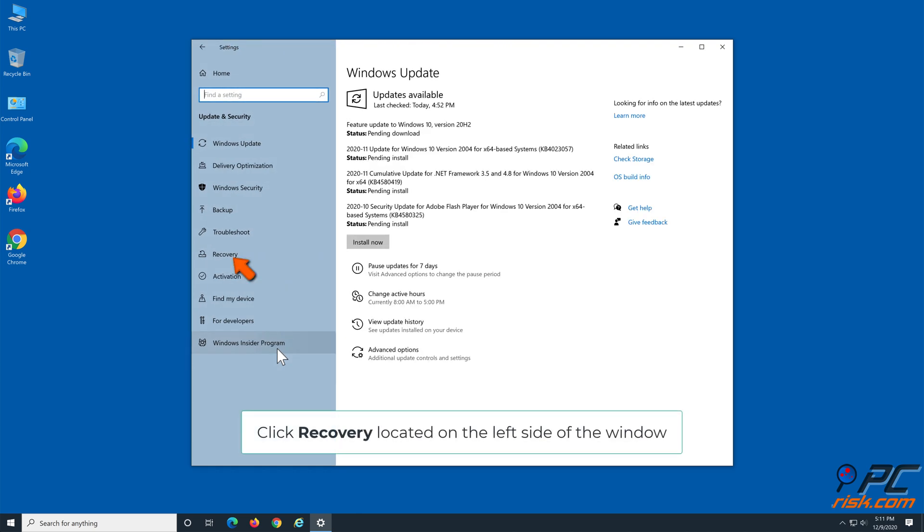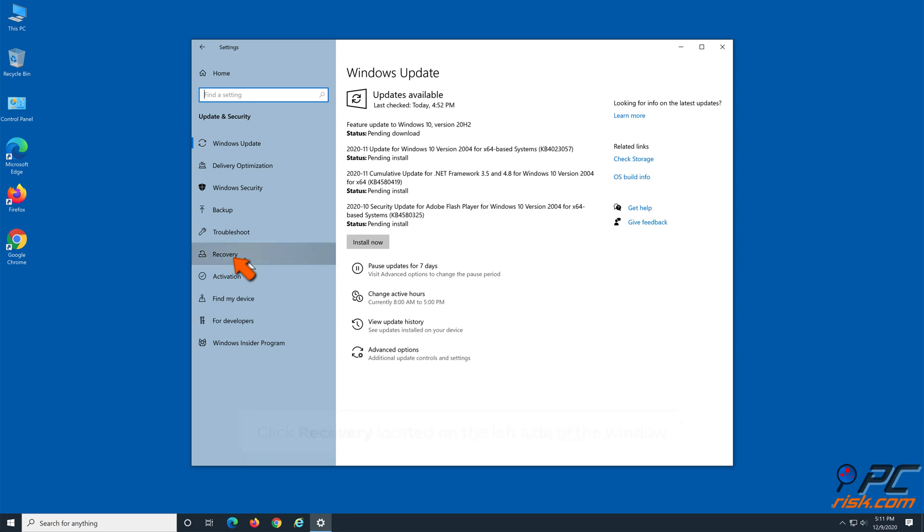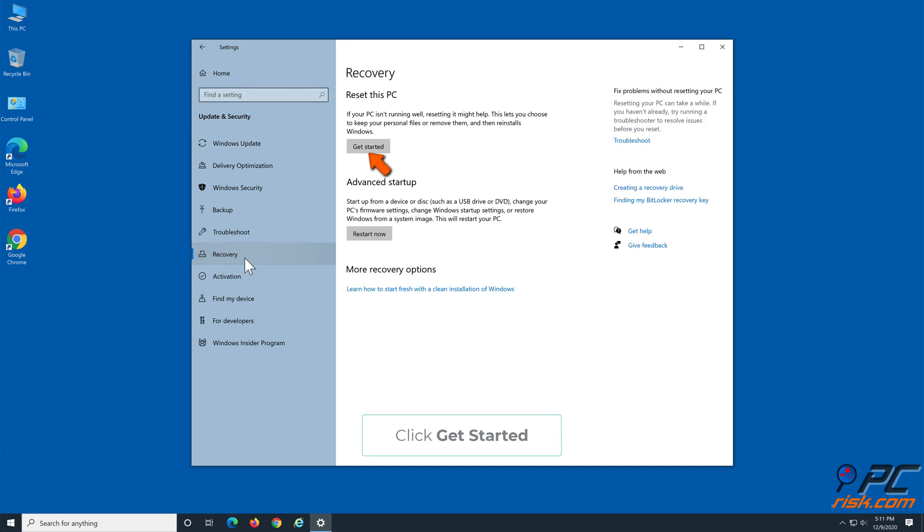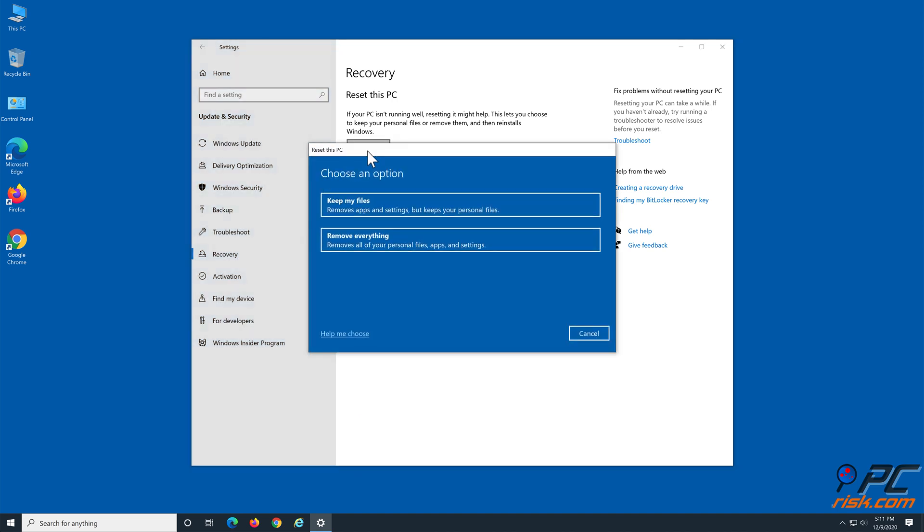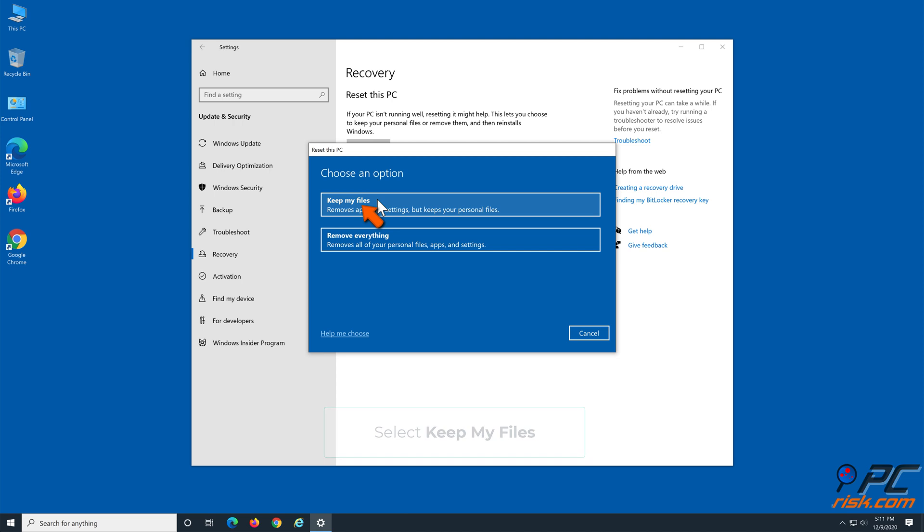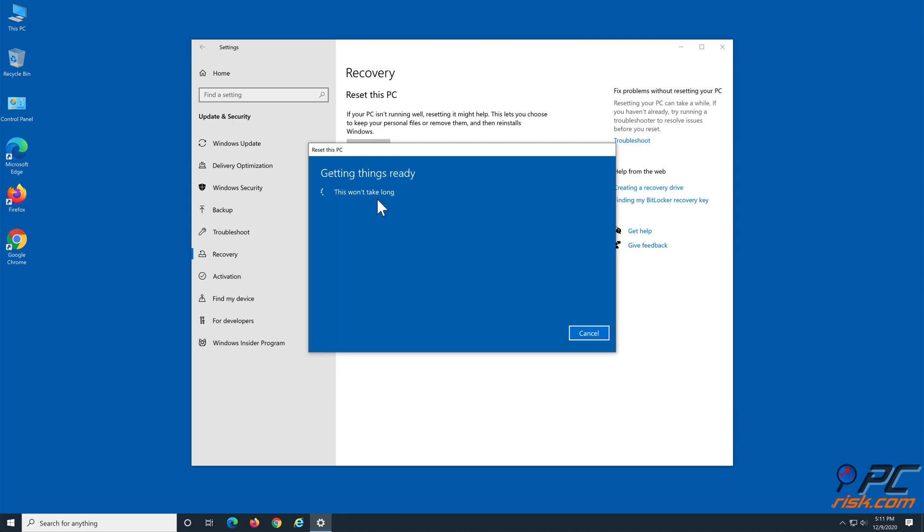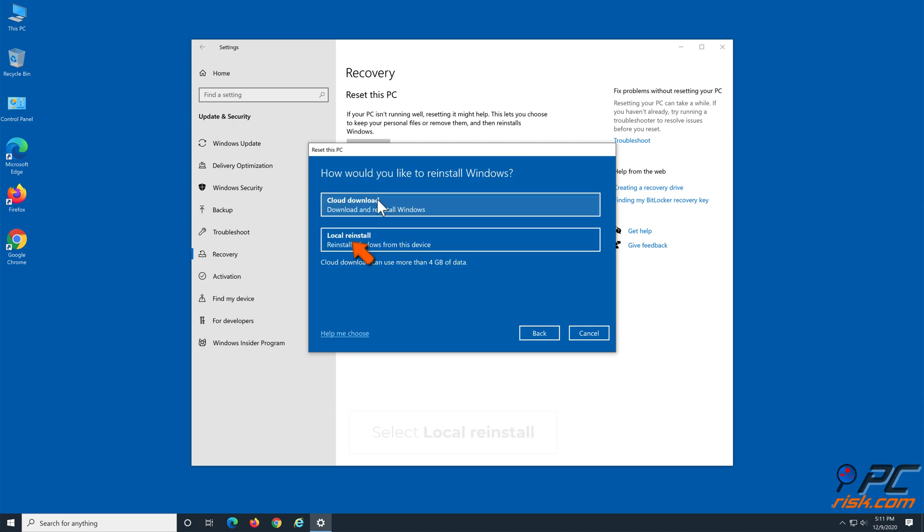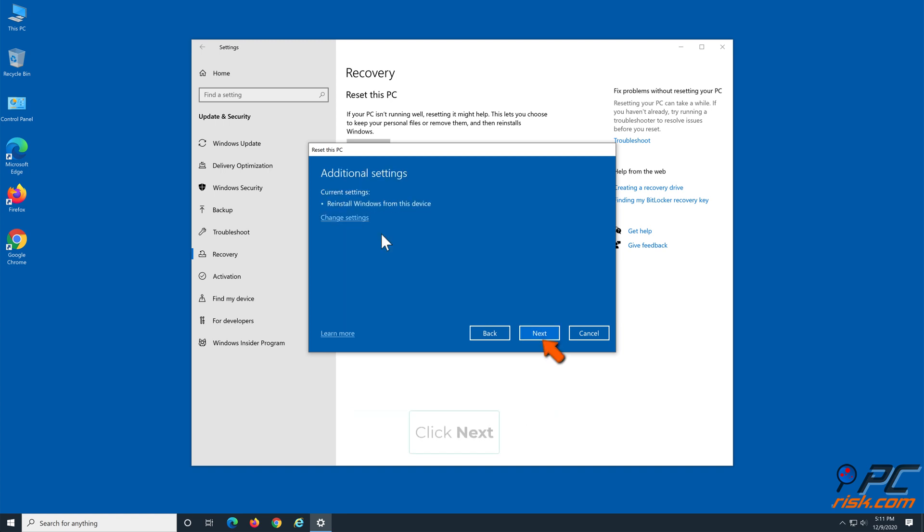Click Recovery located on the left side of the window. Click Get Started, select Keep My Files, select Local Reinstall, and click Next.